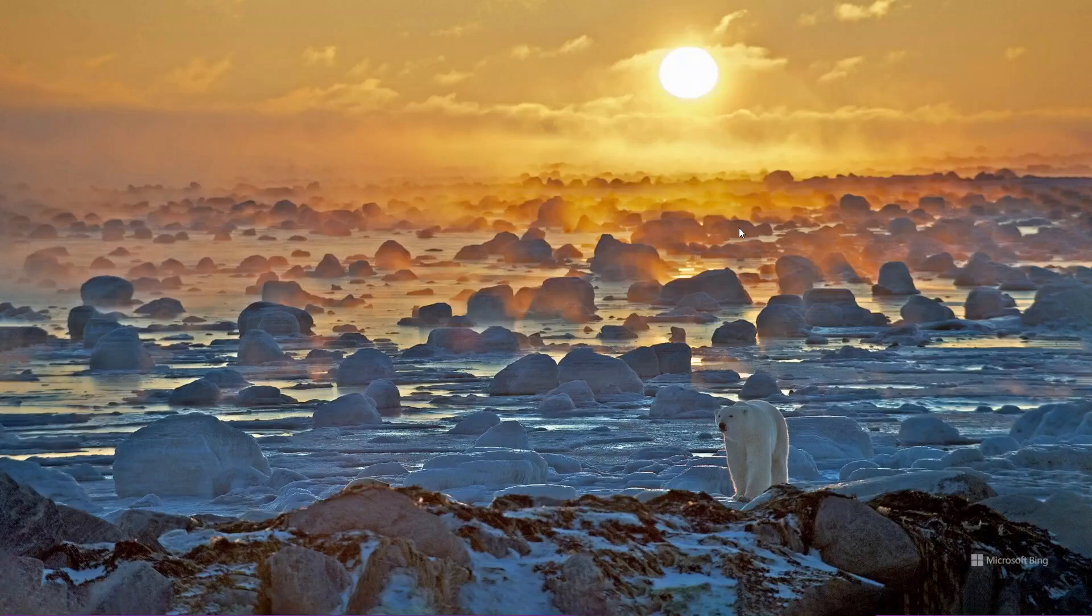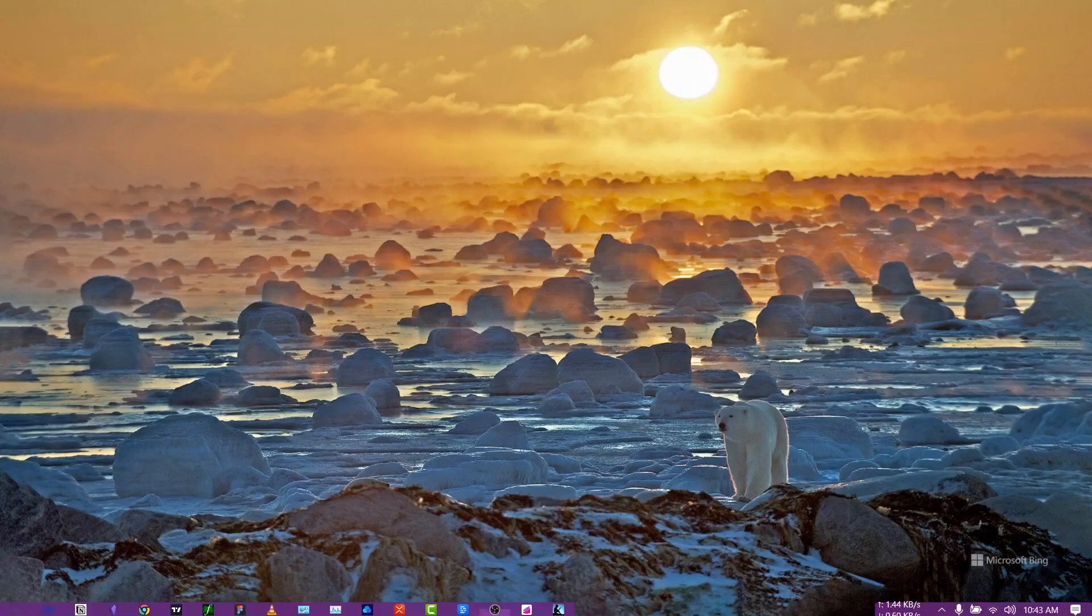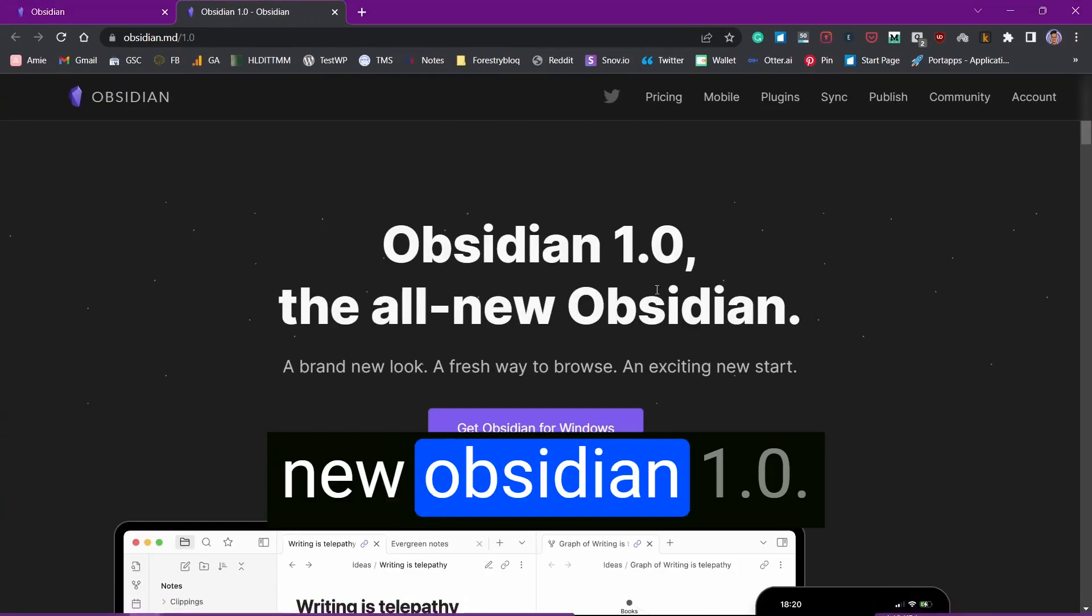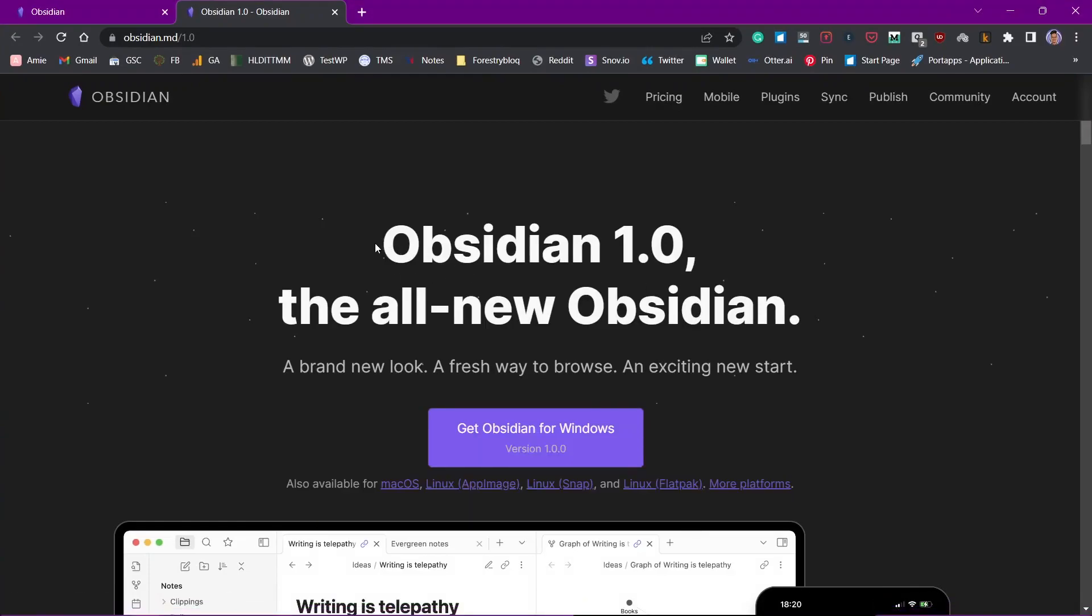Hello everyone, welcome to another video on Obsidian. In this video we'll be talking about the brand new Obsidian 1.0.